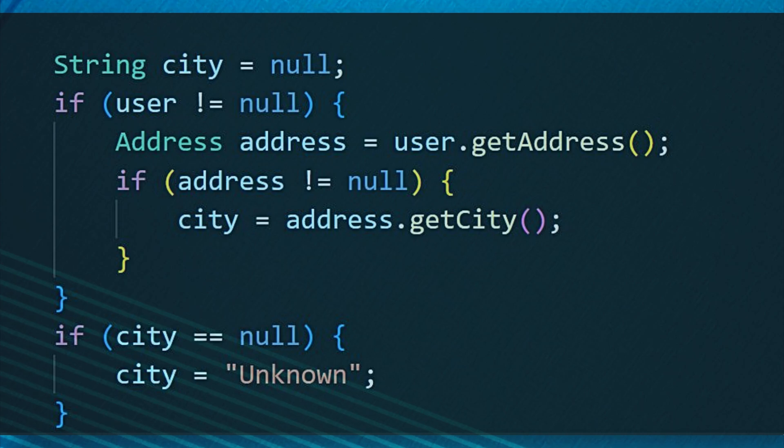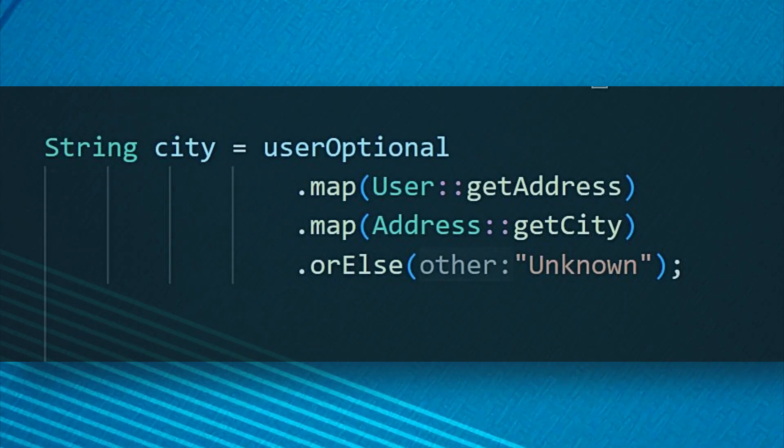Let's convert this code. Isn't that much cleaner? The Optional version clearly shows the sequence of operations without getting lost in a maze of null checks.